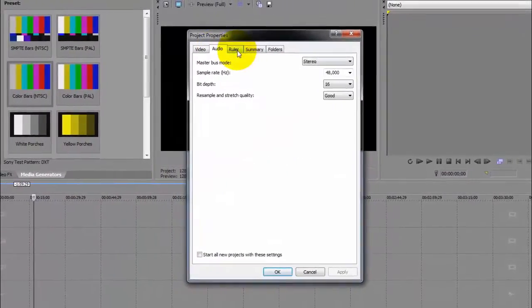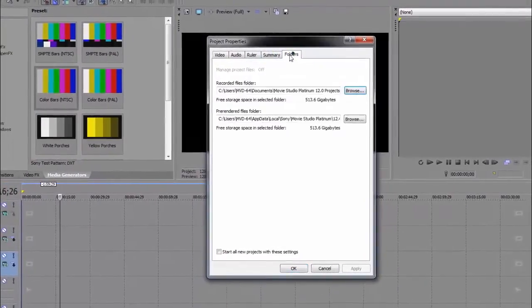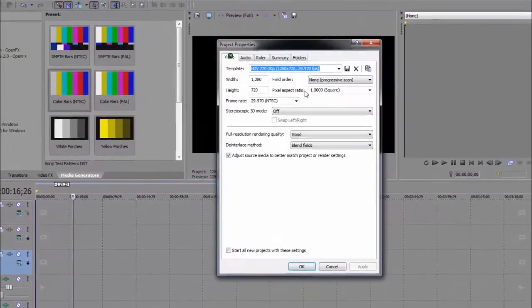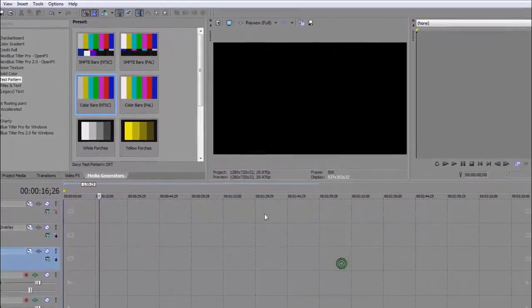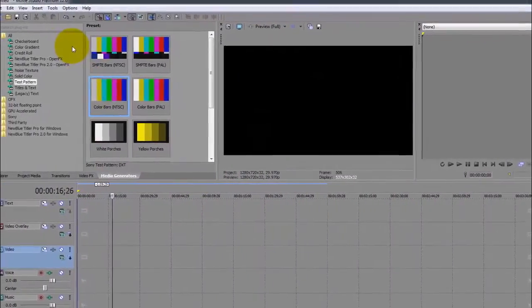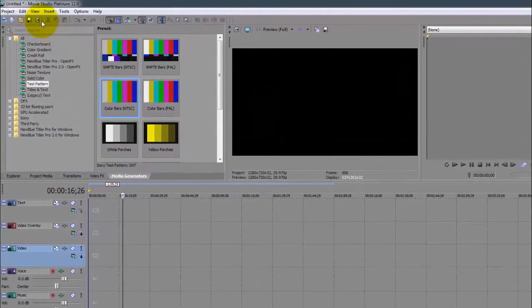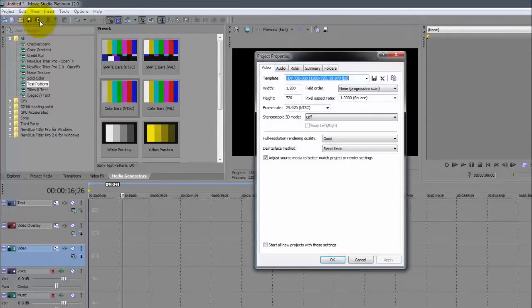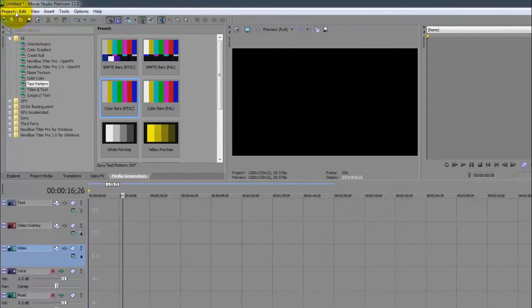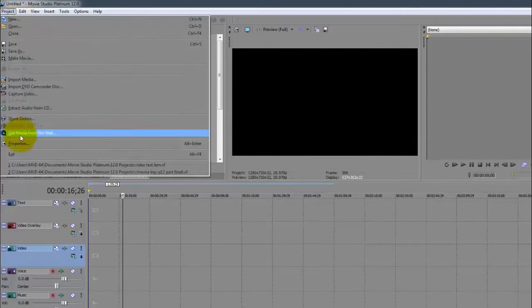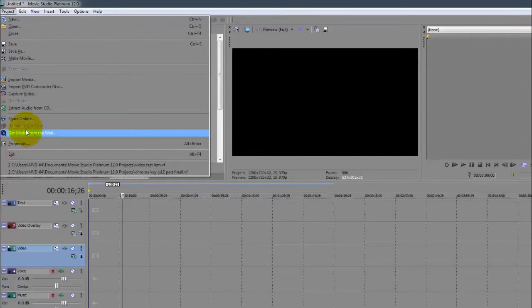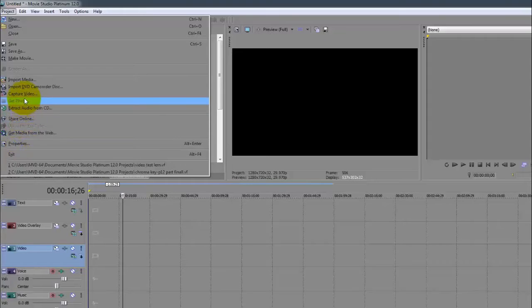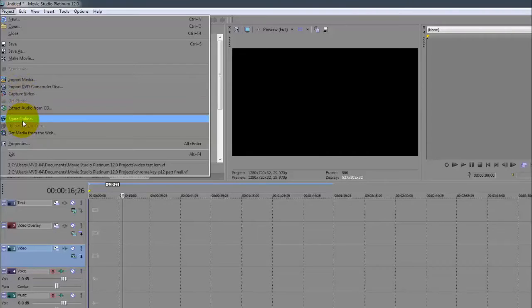Moving up to the top, Properties is exactly what you just did - you can see the same icon. Get media from the web, share online - you can upload videos directly into YouTube, but I recommend that you always save the file to your computer, watch it a couple of times and make sure it's good.